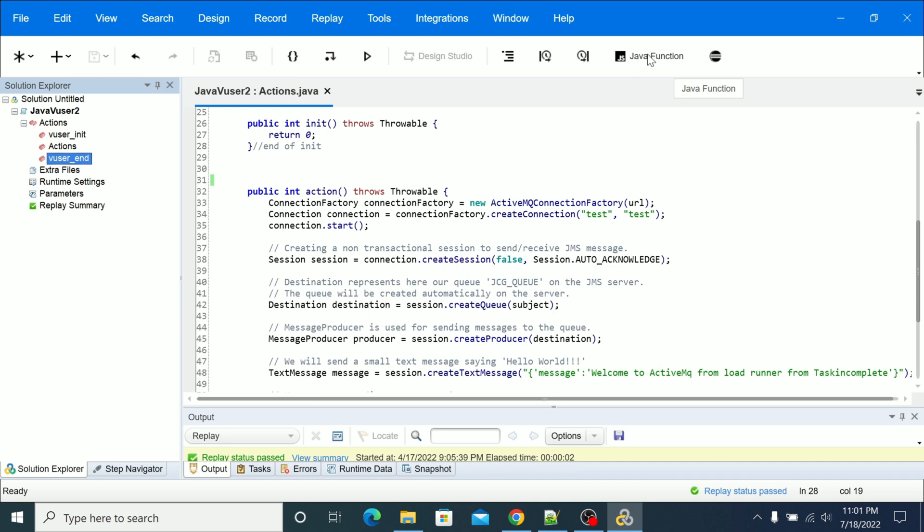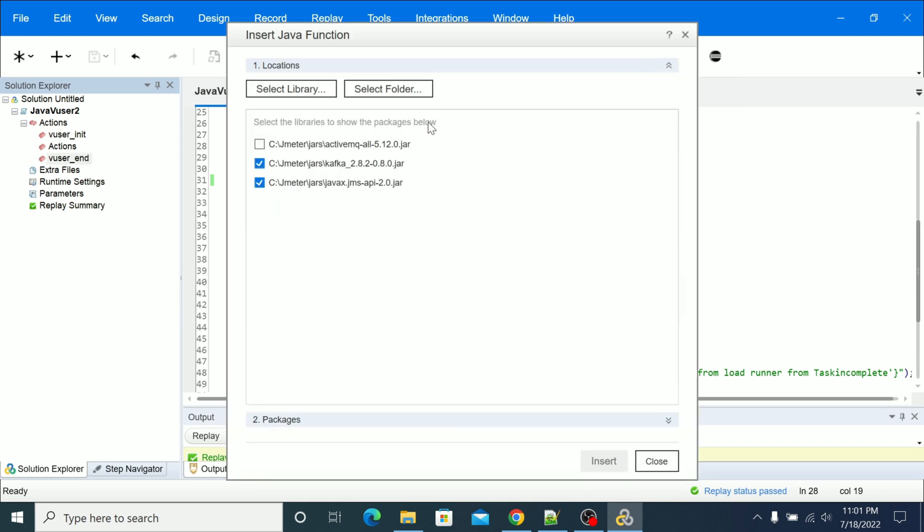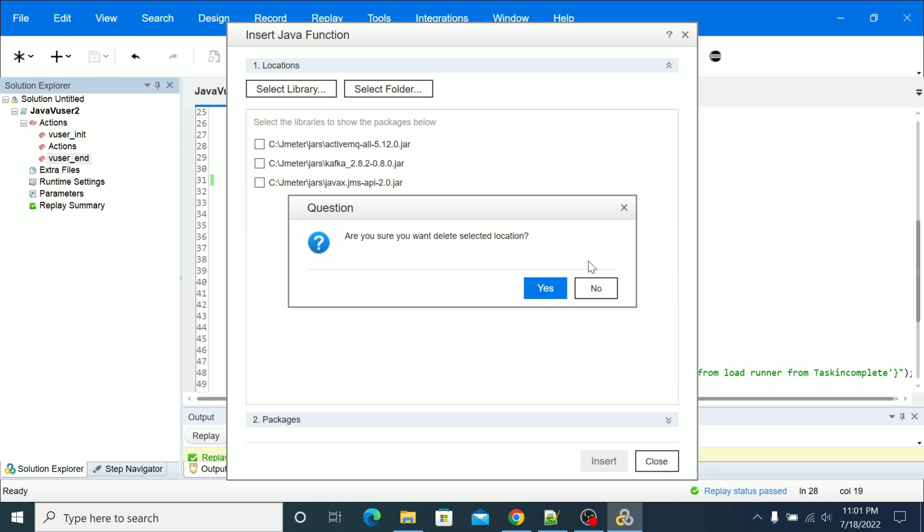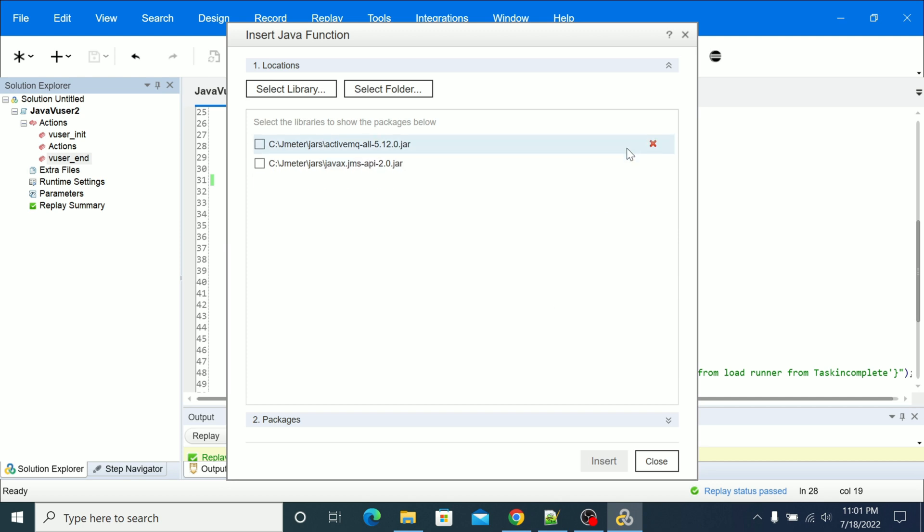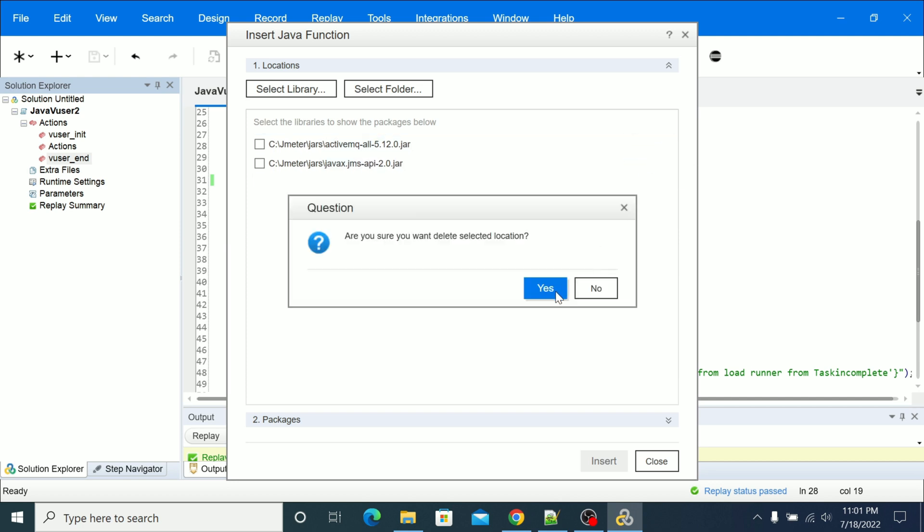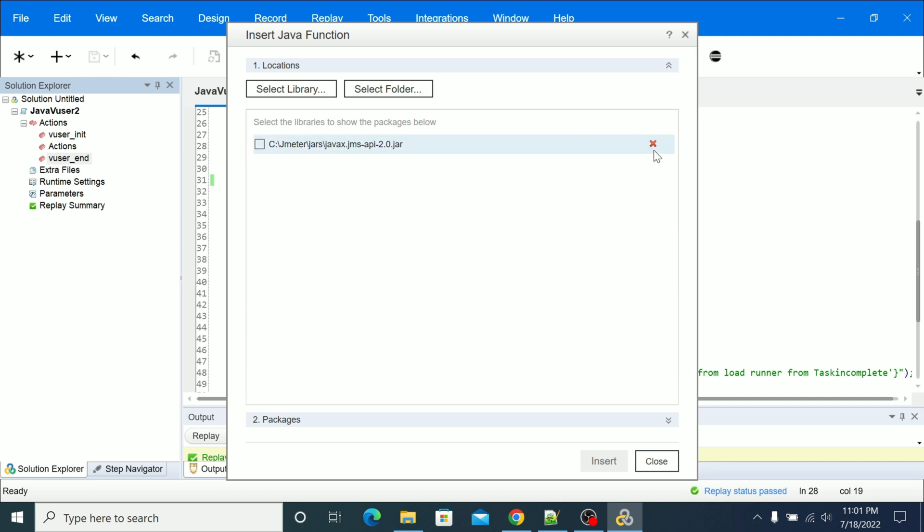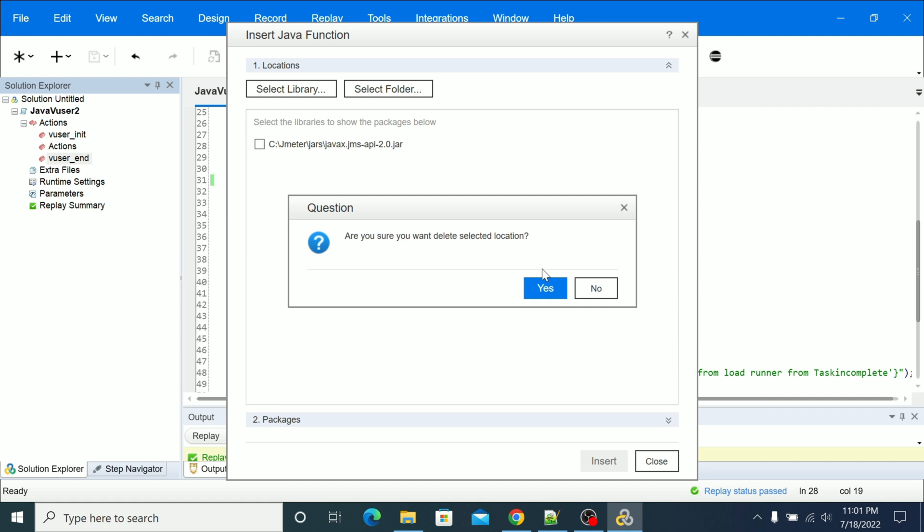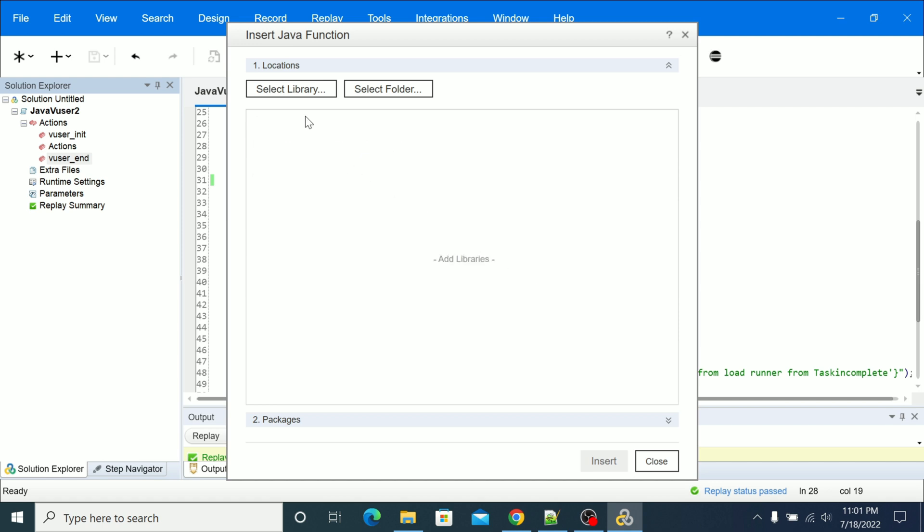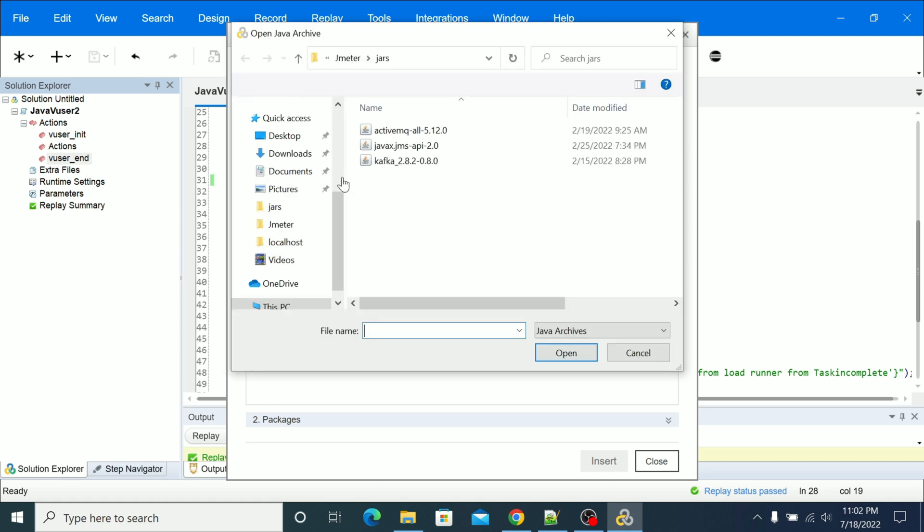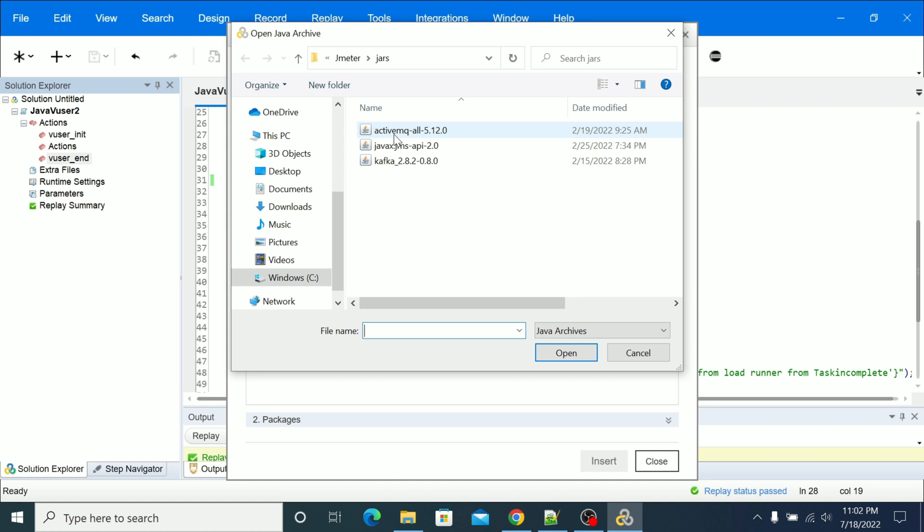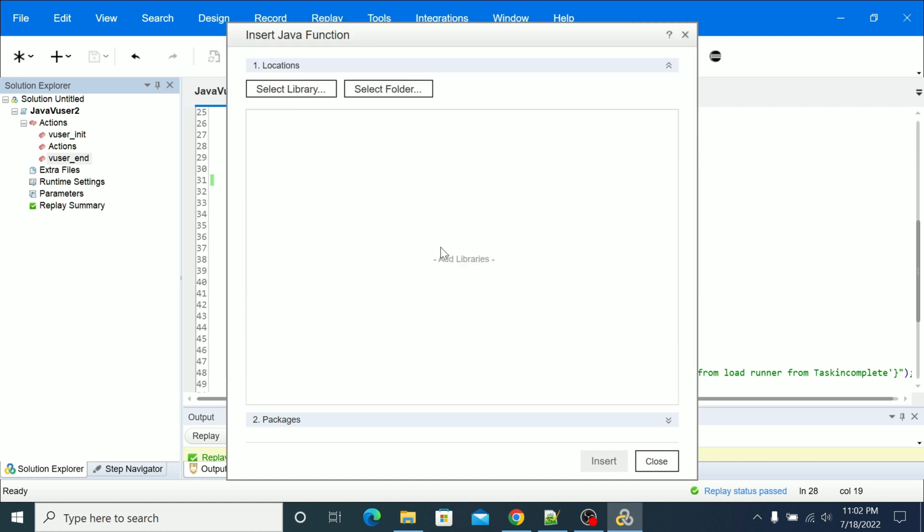So here you see the Java function, click on that. Now I'm deleting the jars which were previously already added. Now I'm going to add the jar here, I'm going to add ActiveMQ jars, just select open.